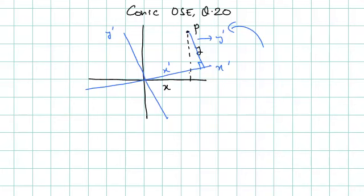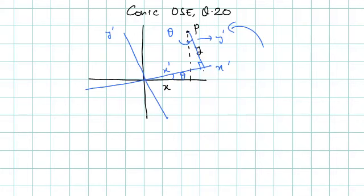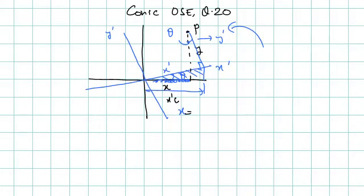Using simple geometry we can figure out the relationship between the two coordinate systems. Let this angle be theta. If the angle between two lines is theta, then the angle between their perpendicular lines is also theta. So the perpendicular to the black X axis gives the Y axis, and perpendicular to the blue axis gives the new axis — angle between them is also theta. In this right-angle triangle, X equals this length, which is X dash cos theta. Hypotenuse is X dash and this angle is theta, so the base is X dash cos theta.